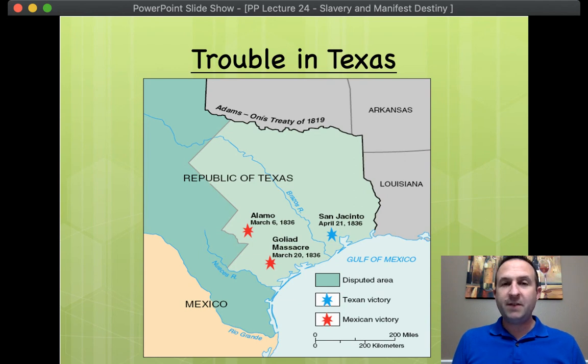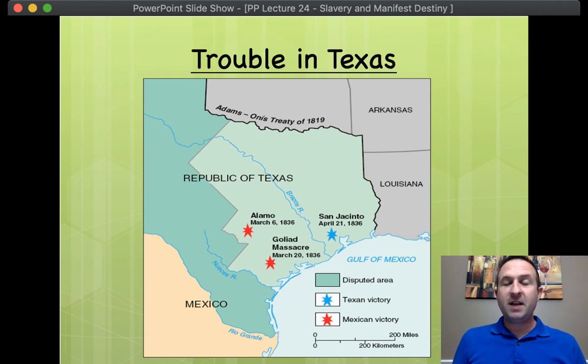Texas wanted to be a slave state. In 1836, there were already 13 free and 13 slave states. Thus Texas would upset the Senate balance. That was the first problem.